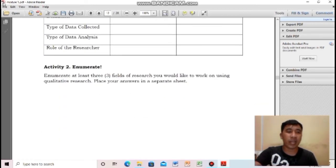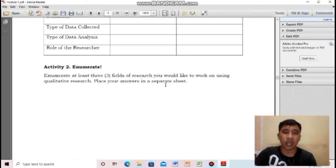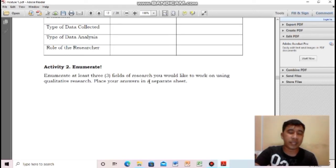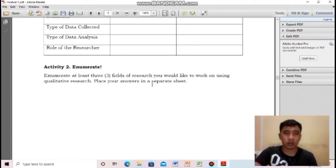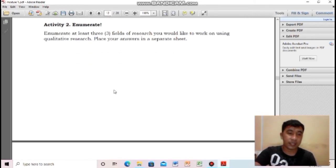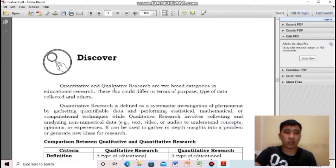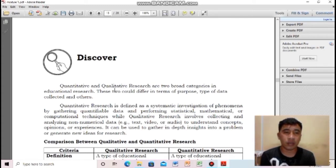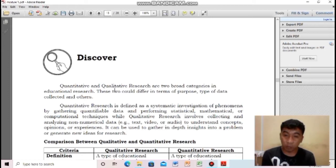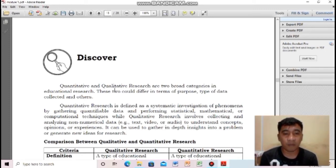For activity two, enumerate at least three fields of research you would like to work on using qualitative research. Quantitative and qualitative research are considered broad categories in educational research. They differ in terms of purpose, type of data collected, and other factors. Qualitative research is defined as collecting and analyzing non-numerical data, while quantitative is a systematic investigation of phenomena by gathering quantifiable data and performing statistical, mathematical, or computational techniques.